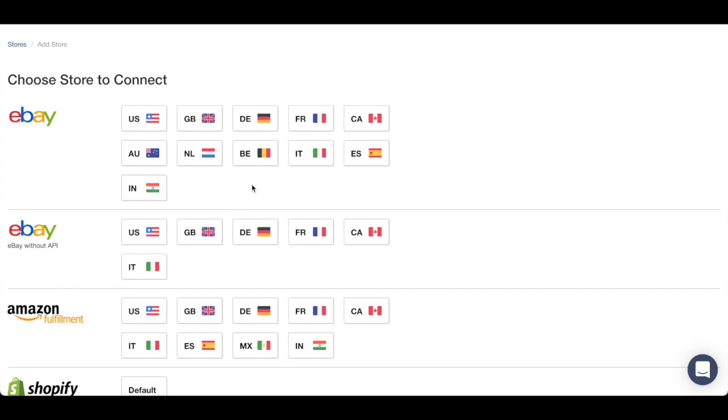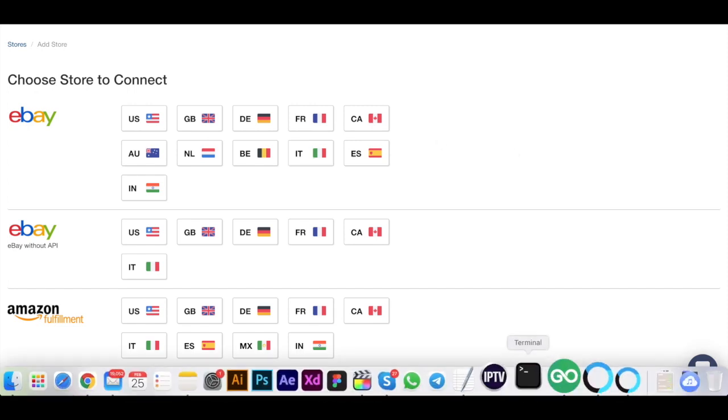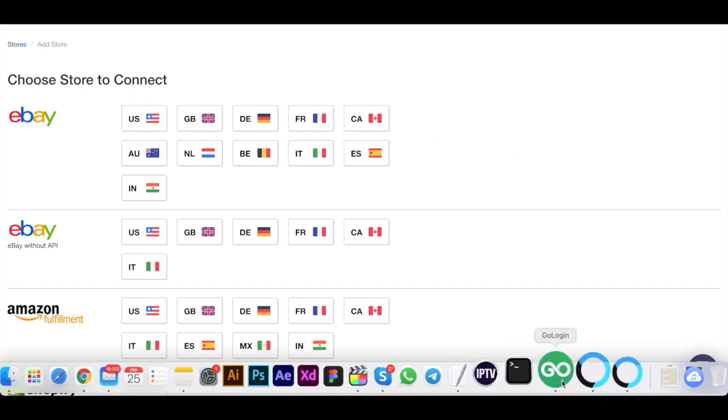As you know, you just have to connect your eBay store. It can be, for example, you're selling before on ebay.com, but you can log in with your ebay.com account in any marketplace in Italy, France, or Germany. So in our example it will be ebay.com.